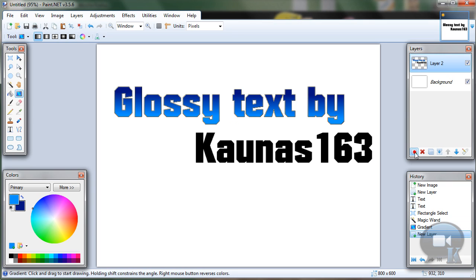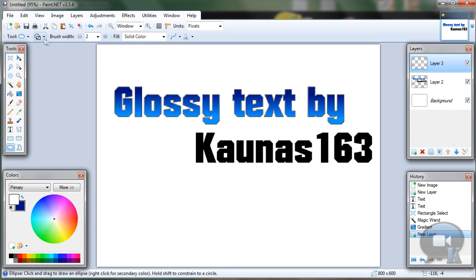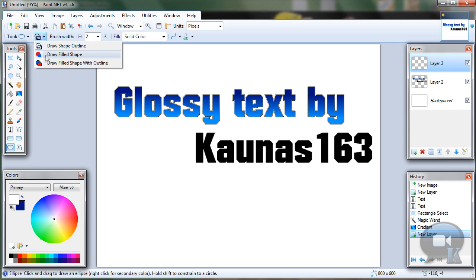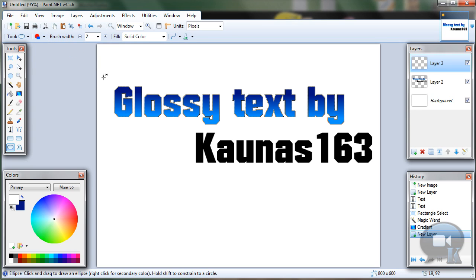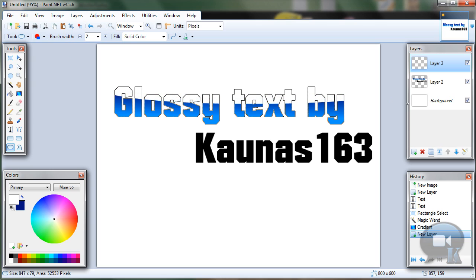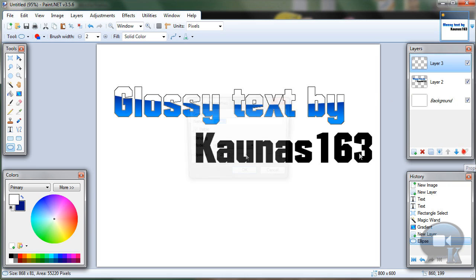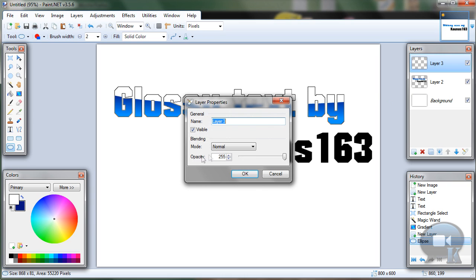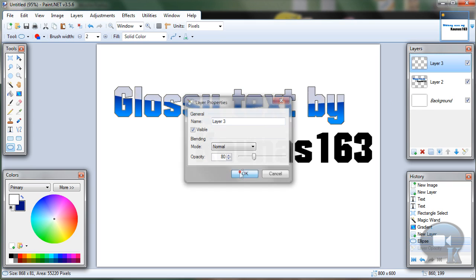Add a new layer, choose white color, and select the Ellipse Tool. Change the mode to Draw Filled Shape and create an ellipse. Then go to Layer Properties, change Opacity to about 80, and click OK.